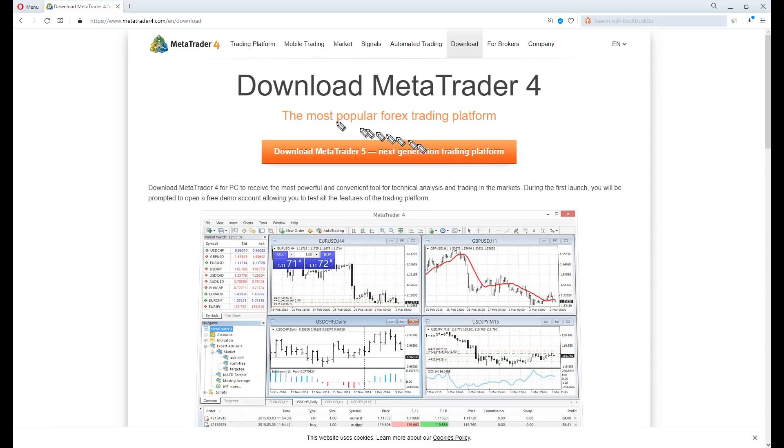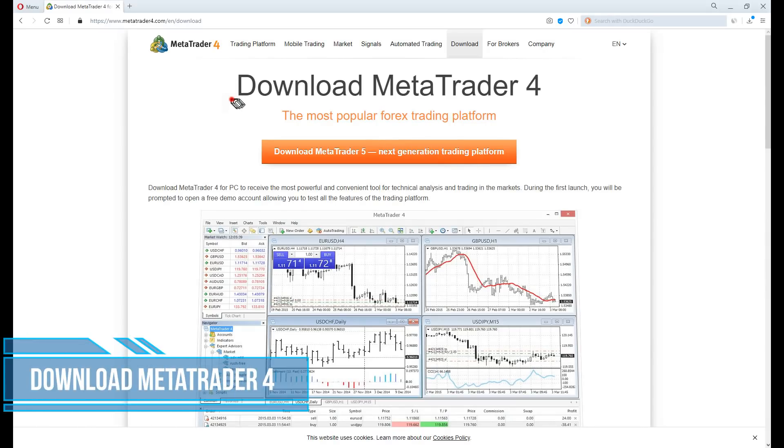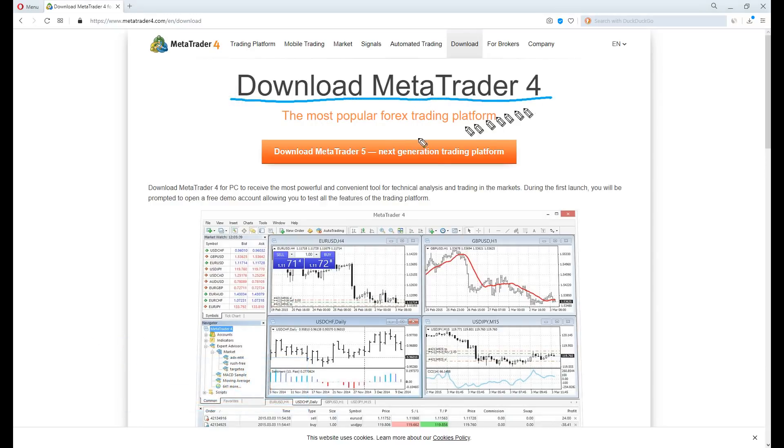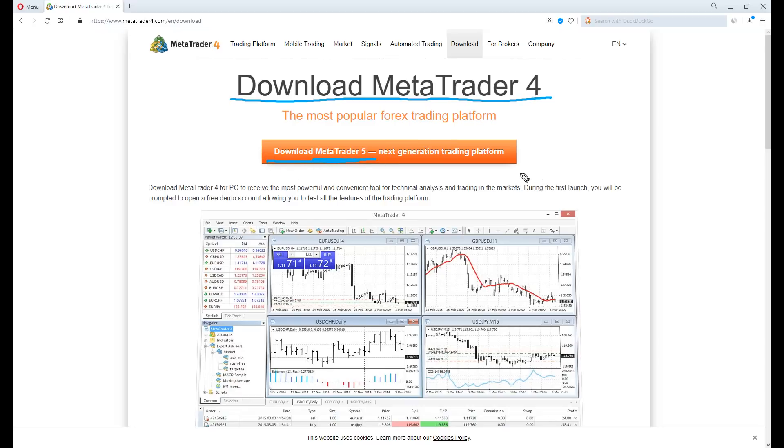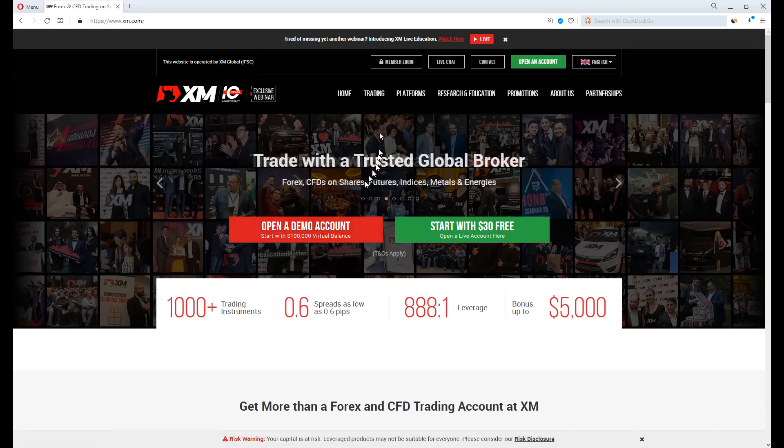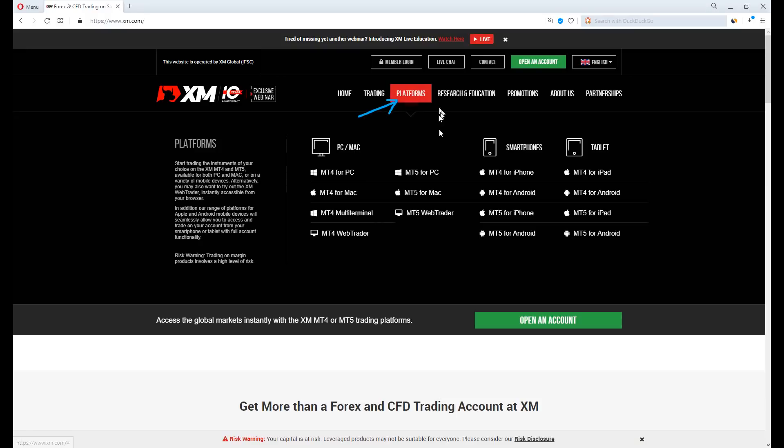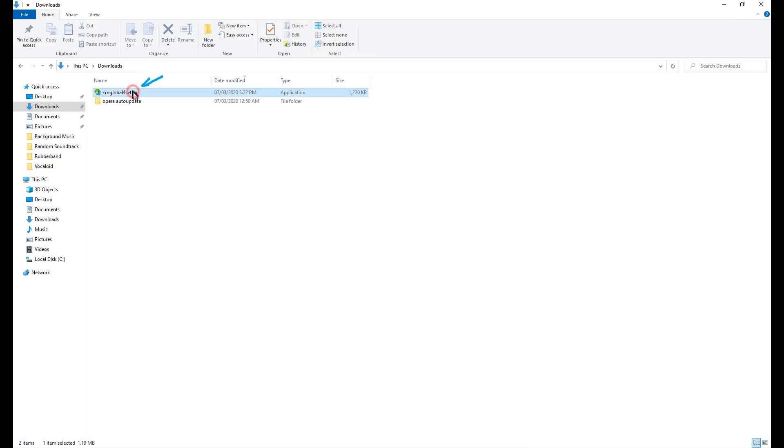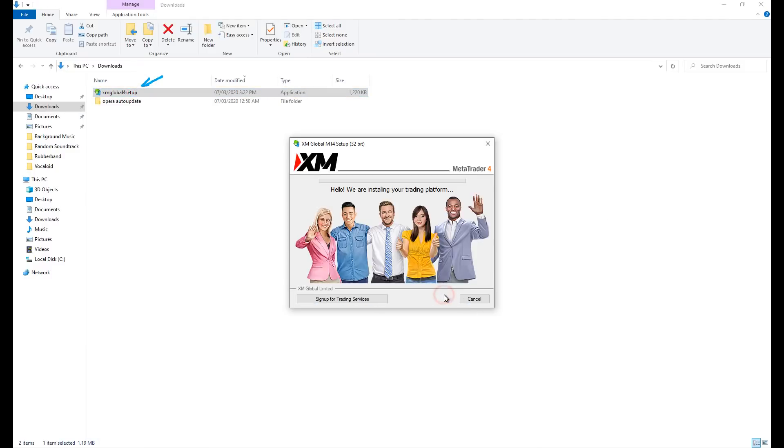Now we will need MetaTrader 4, the trading software to start trading, so proceed to download it. I will be downloading from XM.com, simply because the official MetaTrader4.com website pretty much fools you into downloading MetaTrader 5 for some reason. On their homepage, click the word platform and select MT4 for PC or MT4 for Mac desktop. Click download, open it and install it.